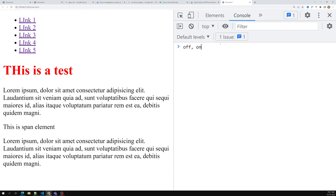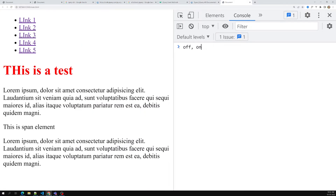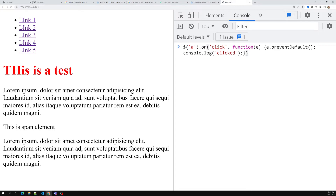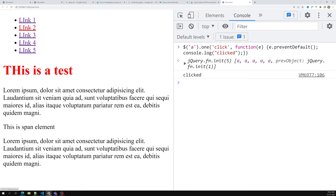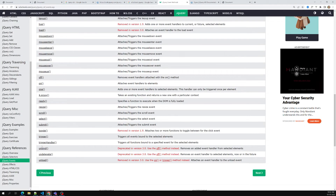There is also a `.one()` method, which attaches an event handler that fires only once per element. For example, if I use `.one('click', ...)`, clicking 'link one', 'link two', and 'link three' each works the first time. But if I click 'link three' a second time, it refreshes the page because the handler has already been unbound. Use `.one()` when you want the event to fire only for the first click. There is also a `trigger` method to programmatically invoke events immediately.